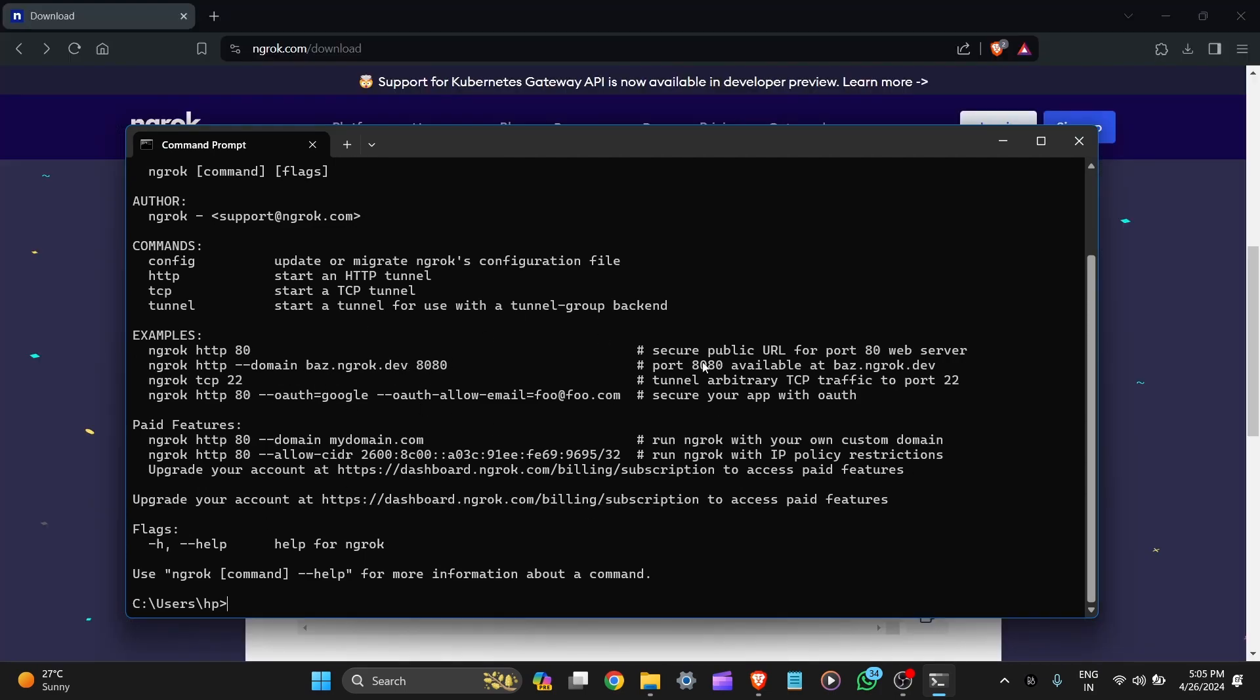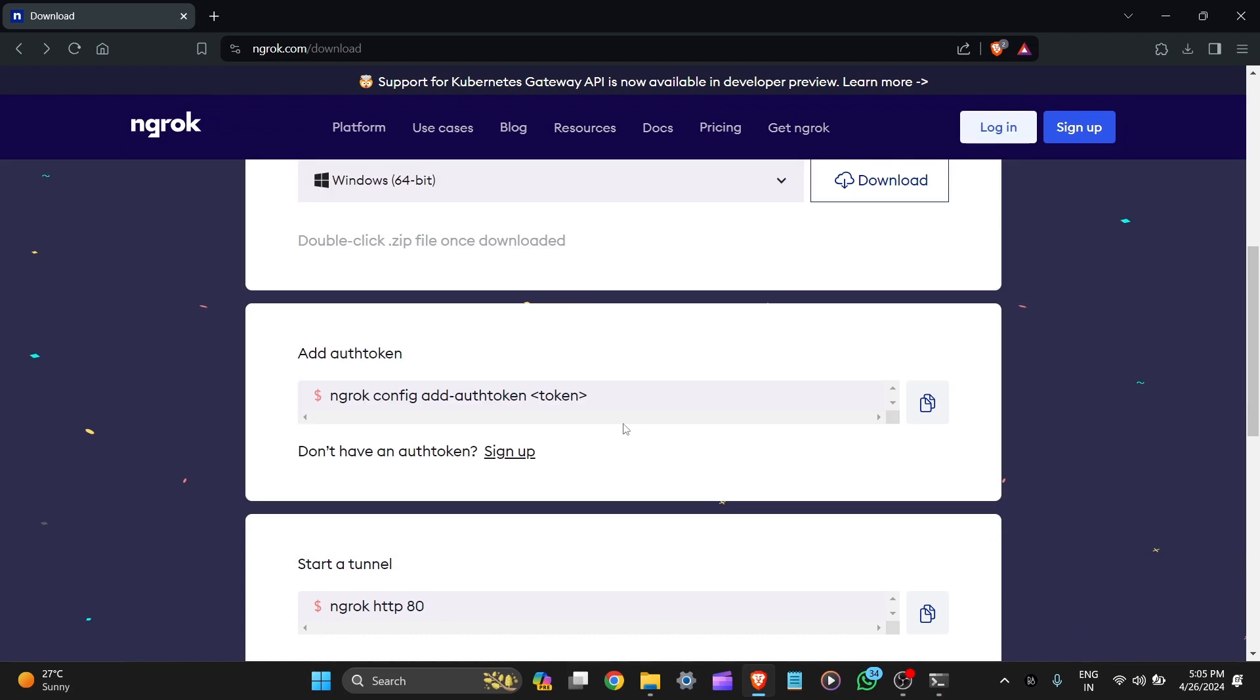For the authentication, we have to go to ngrok website and get the authentication token. Here is the website and it is the command ngrok config add auth token. But get this token, you need to sign up first. Let's click on sign up.